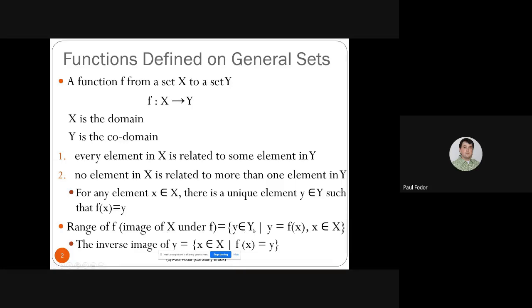The range of F, or the image of X under F, is the set of all y's in the codomain such that y equals F(x) for some x in the domain. So the range is basically the subset of Y whose values correspond to a value in the domain. A function is a relation between a domain and a codomain with two requirements: every element in the domain has a value in the codomain, and every element in the domain has a single value in the codomain.